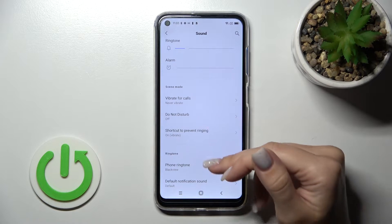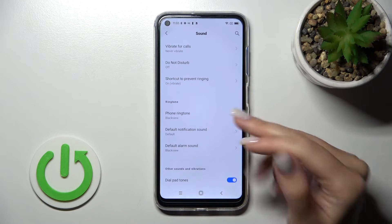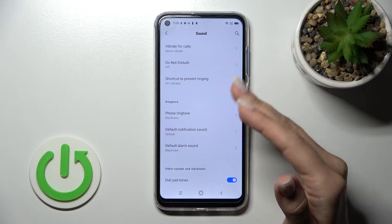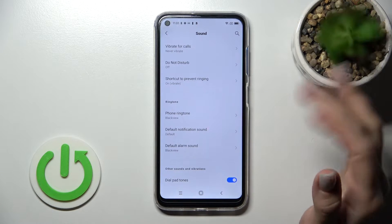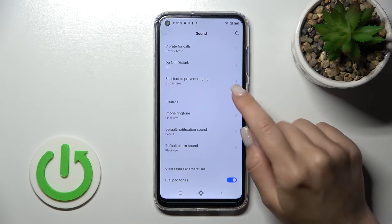We can turn on or turn off the Do Not Disturb mode and set the start and end time of Do Not Disturb.